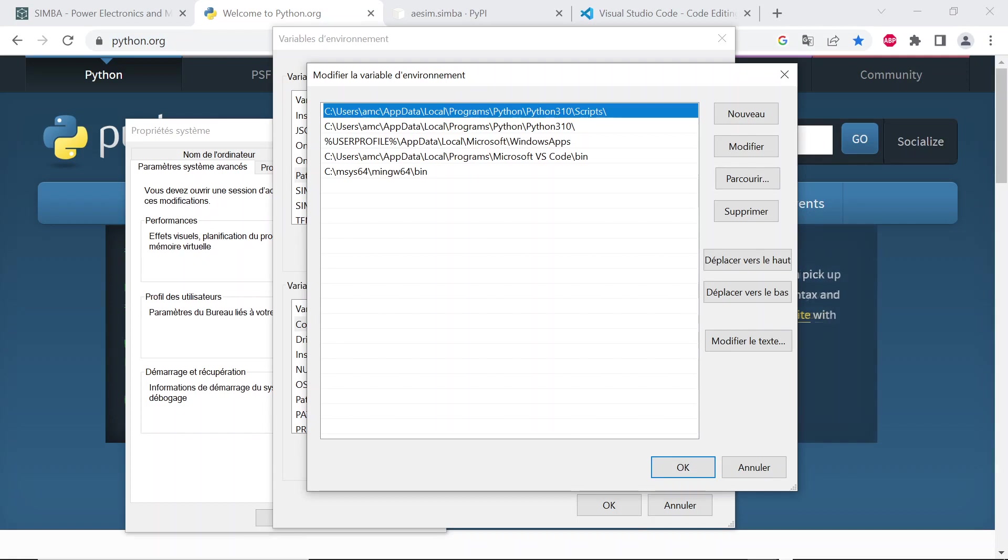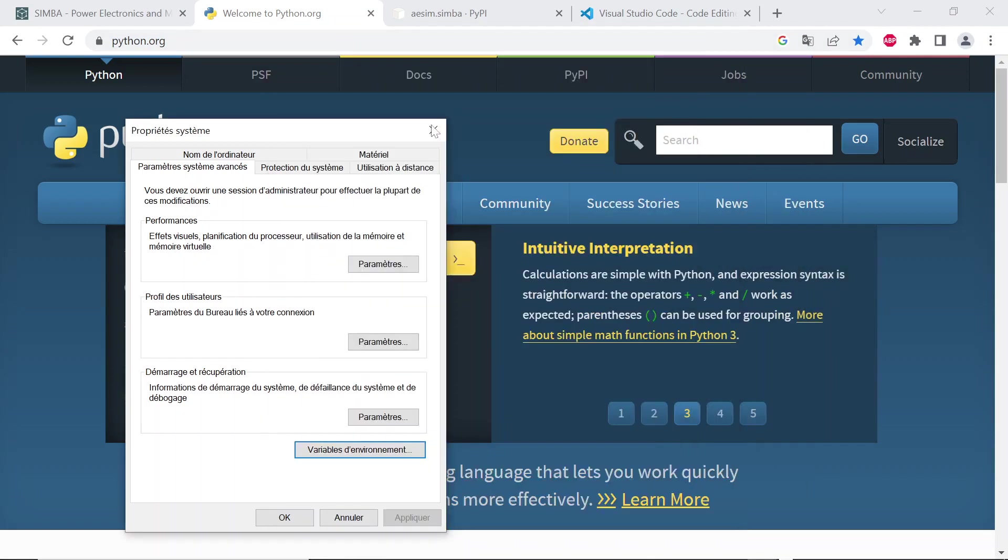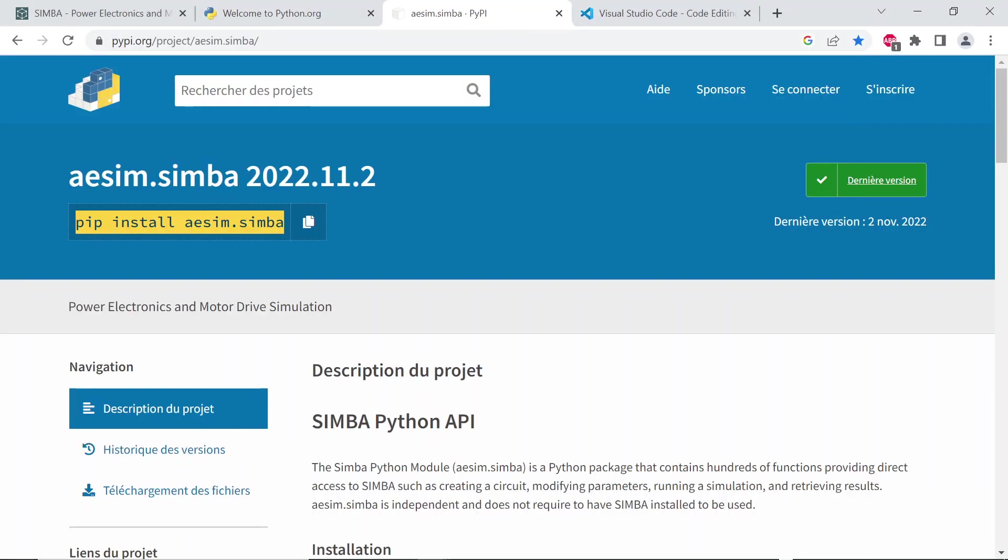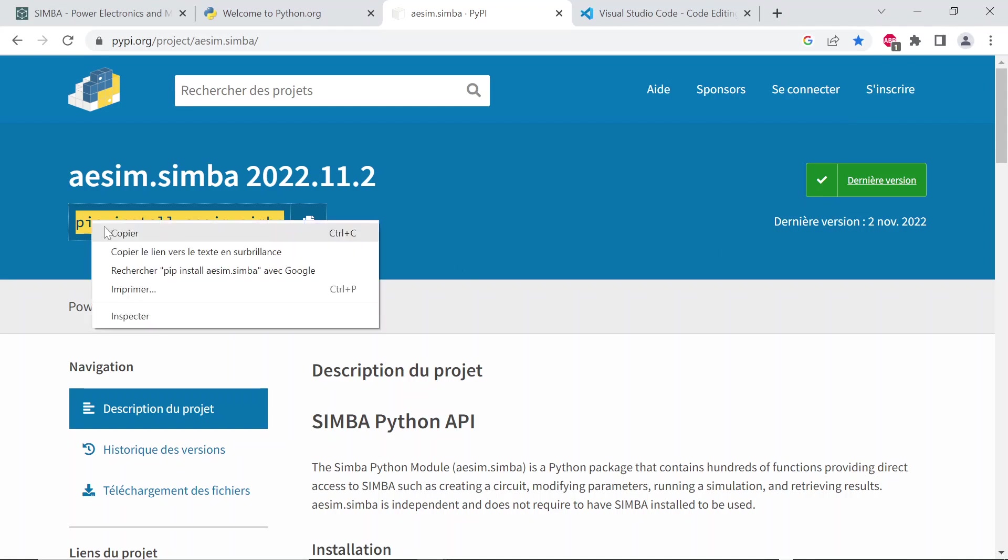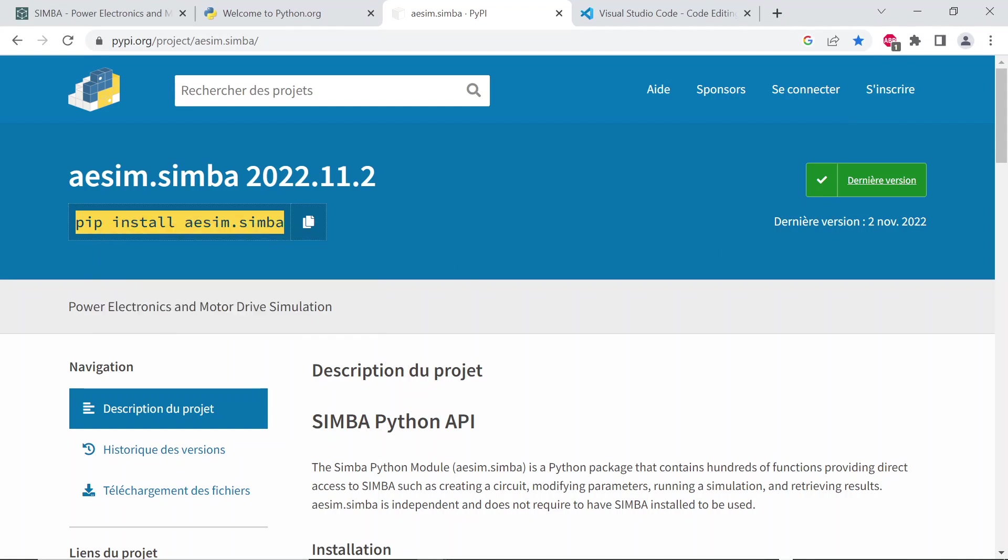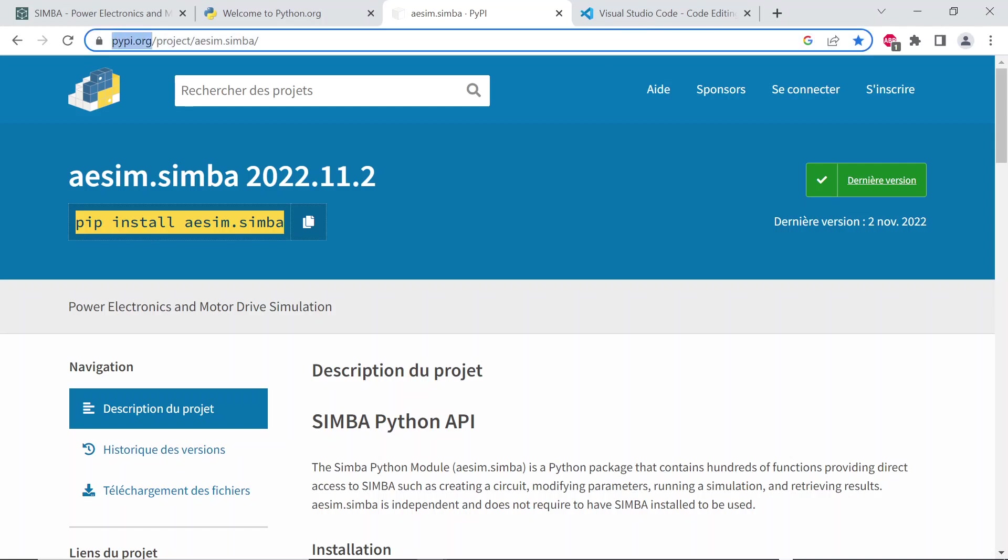You can check the option Add Path and Variable Environment while installing Python. Now let's install Simba Python module which is named aesim.simba. It is available on the PyPI website and can be installed via the package manager, pip.